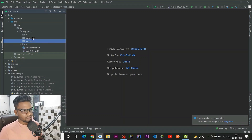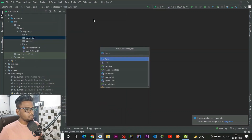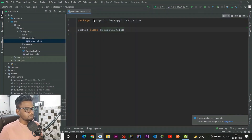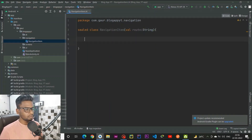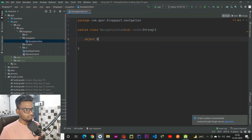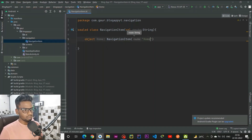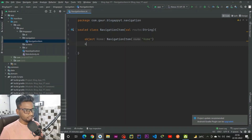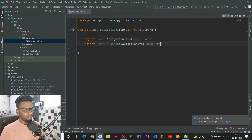Now we are going to create a sealed class for our navigation. Right click, new, Kotlin class/file, and give the name 'NavigationItem'. This is a sealed class and it will have a parameter named 'route' with the type of String. It will contain objects — the first is 'Home', which is a NavigationItem with route set to 'home', and the second object is for our detail screen, 'Detail', which is a NavigationItem with route name 'details'.